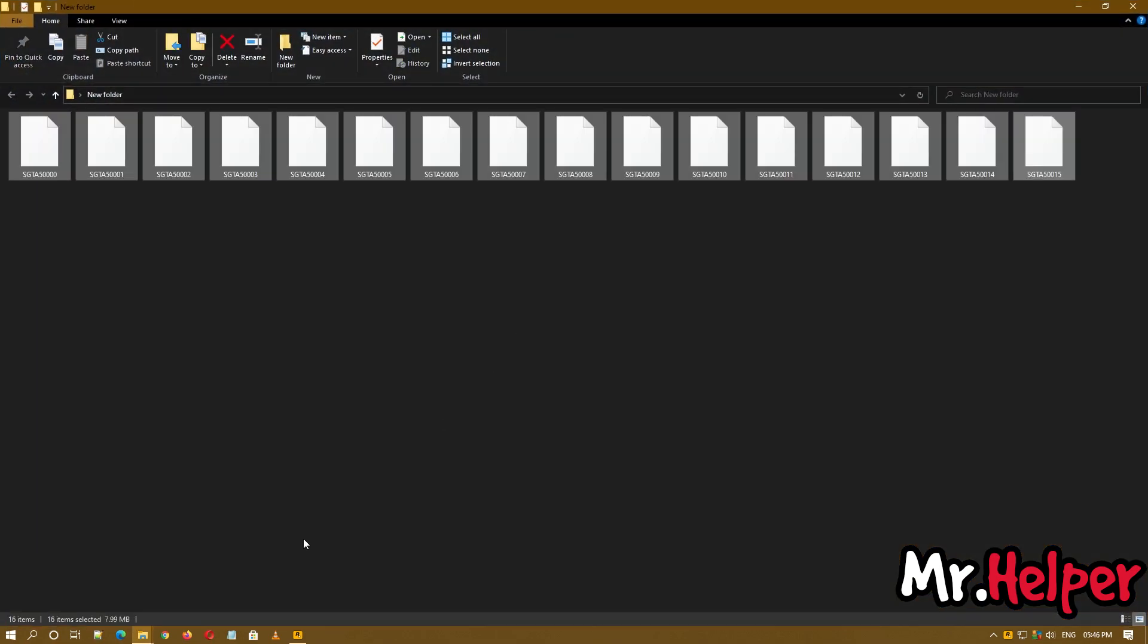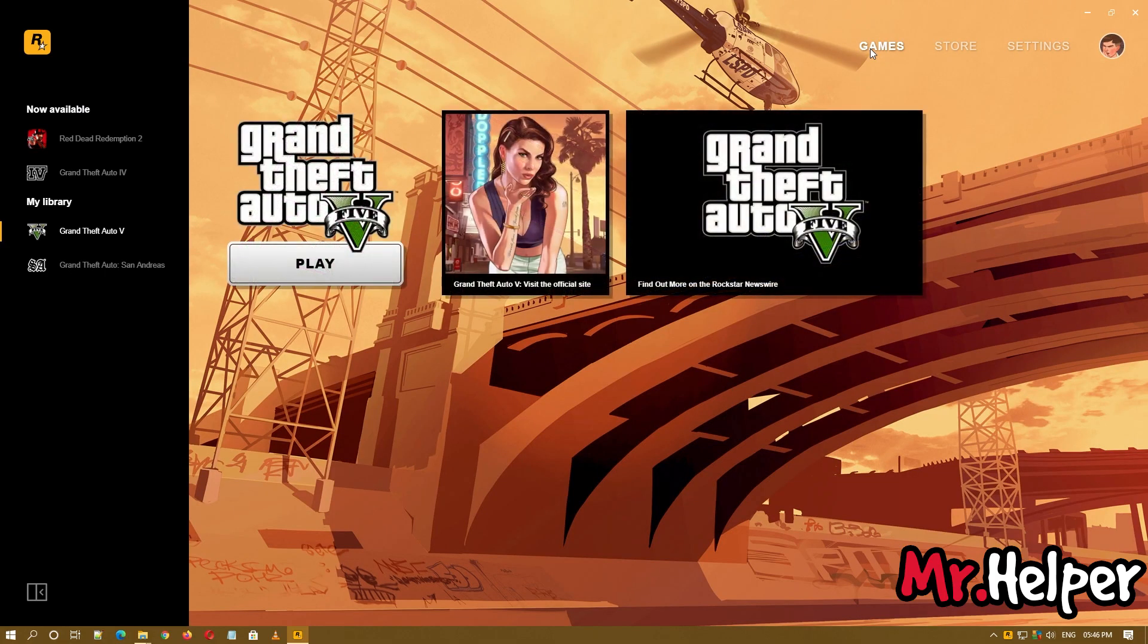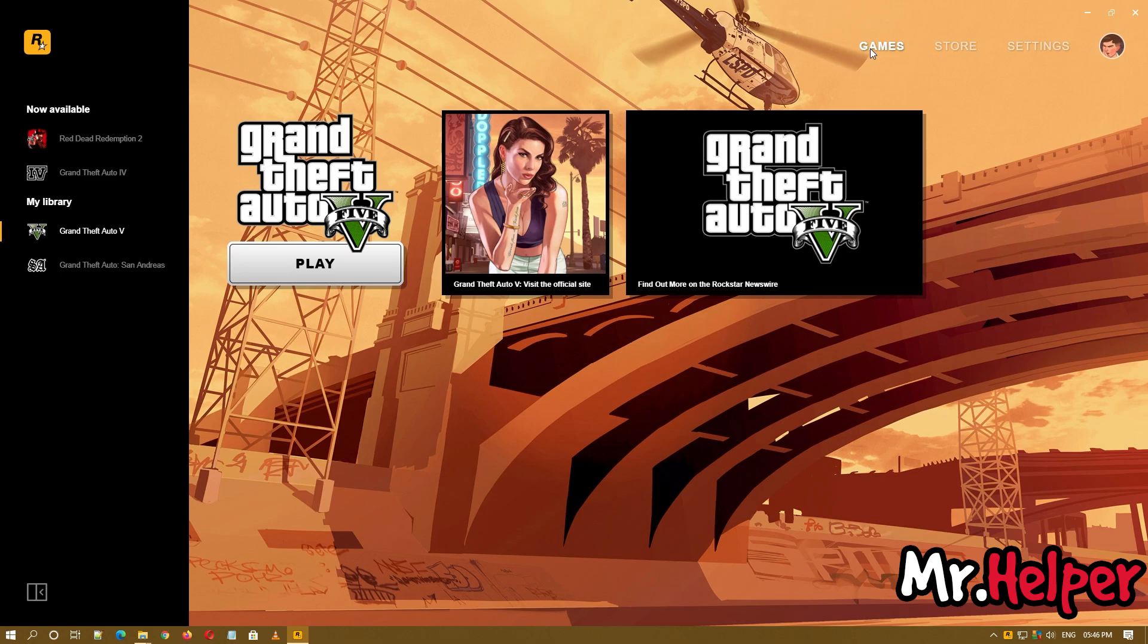Now what you have to do is get back to Rockstar Games Launcher, or if you are using Steam or Epic Games Launcher, just go to the home page of your program and then click on play.